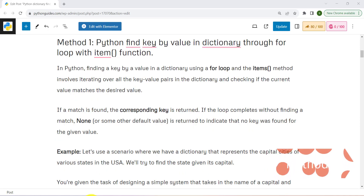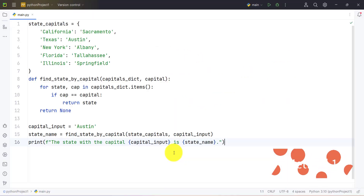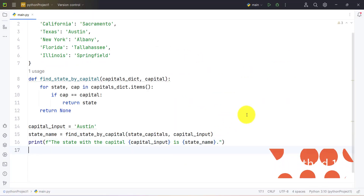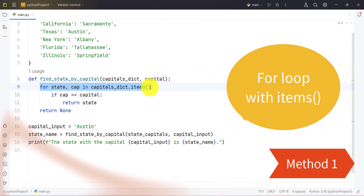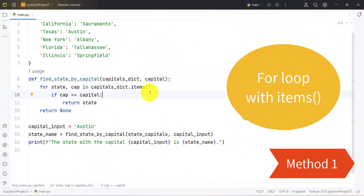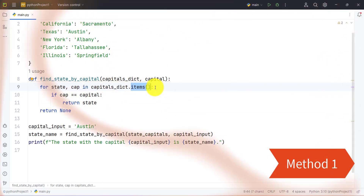Let's take the first example and understand. In this example we are using a for loop with the items() function in a dictionary. The for loop is used to iterate over elements in an iterable, and the items() function provides all the key-value pairs in a dictionary.